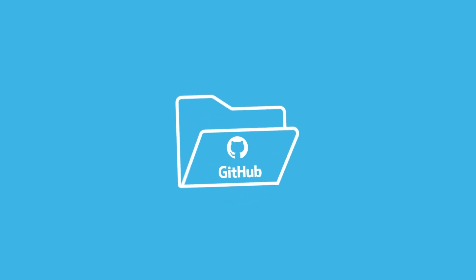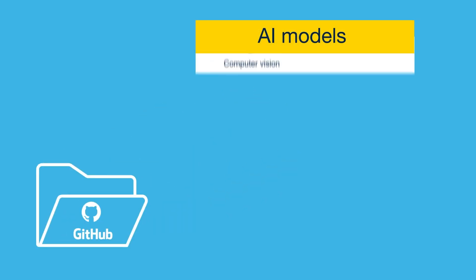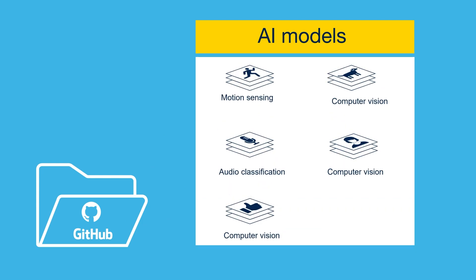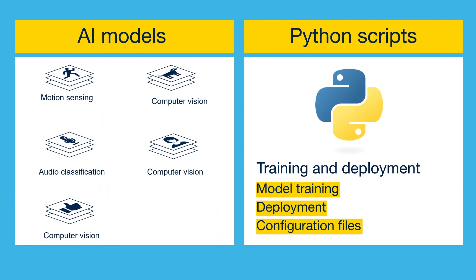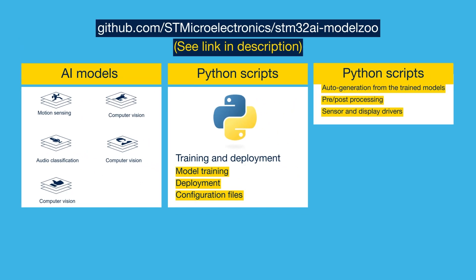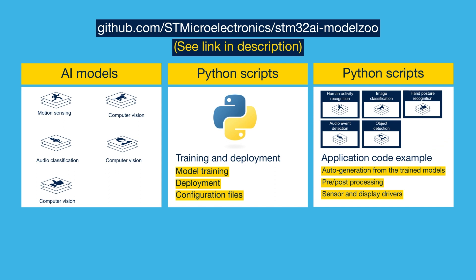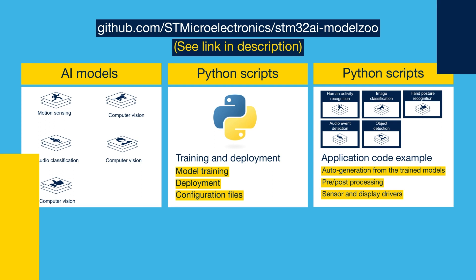What is the STM32 model zoo? The STM32 model zoo is a public GitHub repository of AI models, including footprints and accuracy references, training and deployment scripts for various use cases, and getting started application examples. It serves as a useful guide to help users develop optimized applications on STM32 targets.